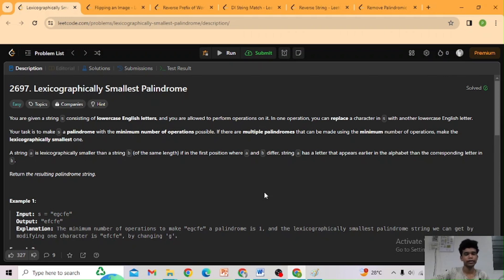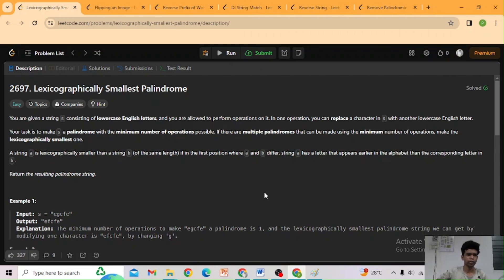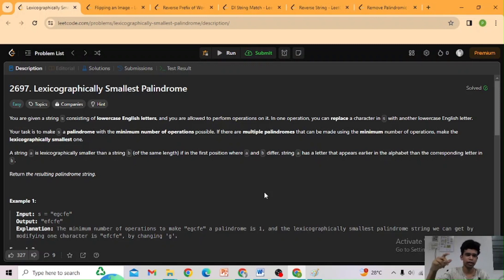Hi guys, welcome back to my channel 'Programming it Pray'. In today's video we are going to solve LeetCode number 2697: Lexicographically Smallest Palindrome. First of all, let me read the question.